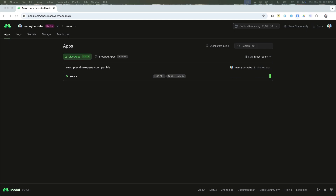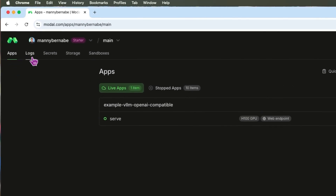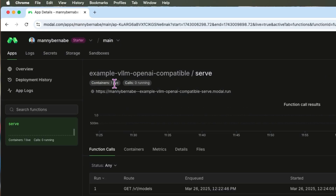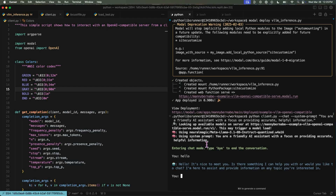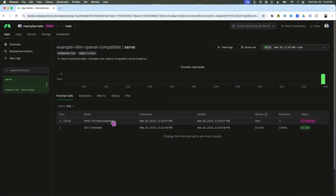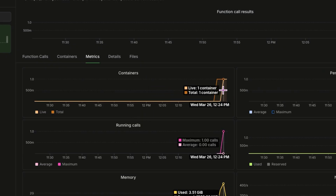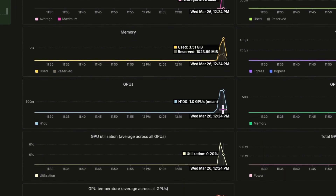While that spins up, let's head over to the Modal dashboard and take a quick look around. In the Modal dashboard, we can monitor our apps, view logs, manage secrets, handle storage, and access sandboxes. Here you can see I have one live app running with one live GPU container. If I go back to the chatbot and send a message — let's say hello — then return to the Modal app, you'll see that triggers a new call as the chat gets completed. A helpful tab here is the metrics tab, which lets us track things like the number of live containers, active calls, memory usage, and GPU utilization for this function over time.